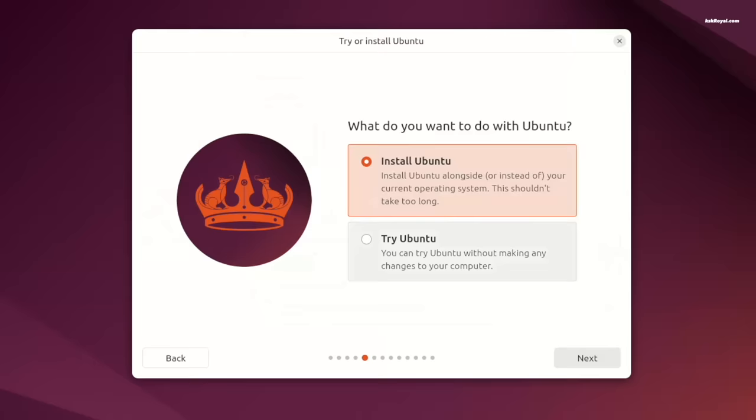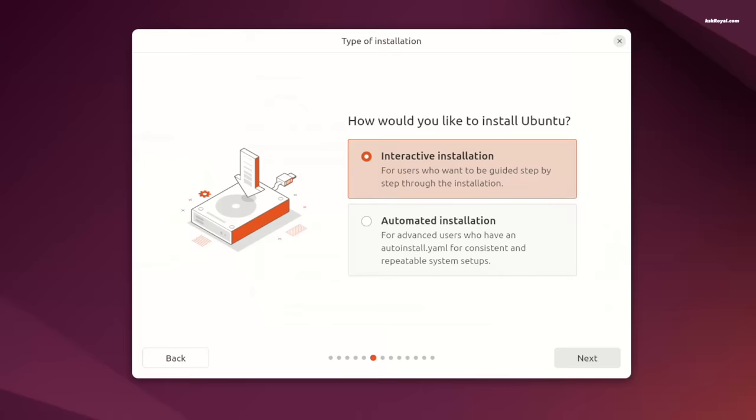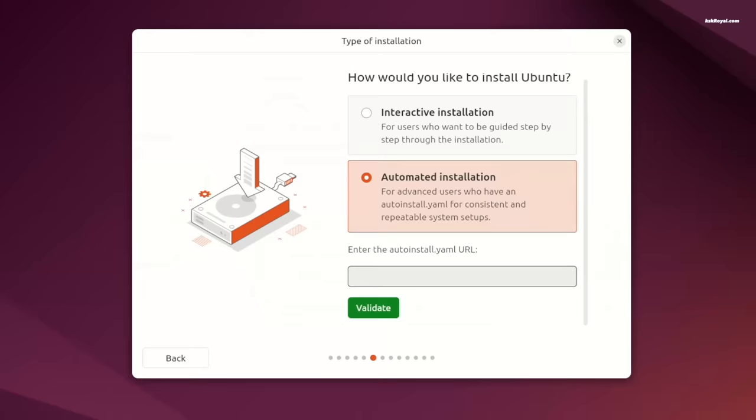The installer provides two types of installation, interactive and automated. If you are an advanced user, you can use the YAML configuration file for consistent and repeatable system setups, while the interactive installation provides step-by-step installation procedure.